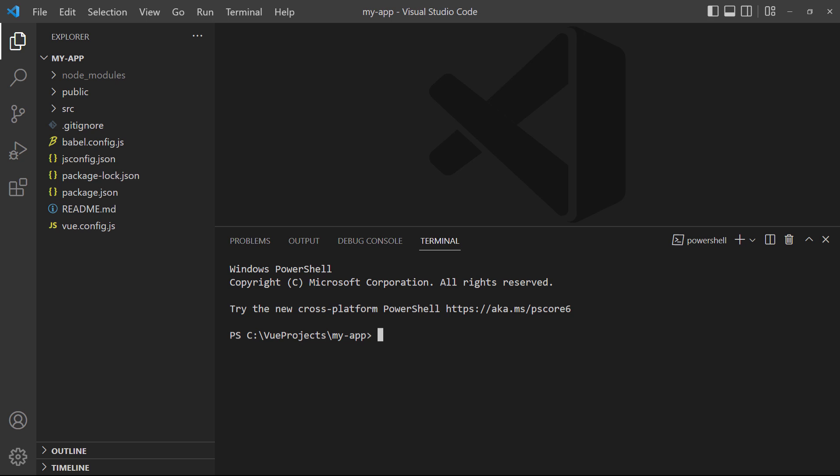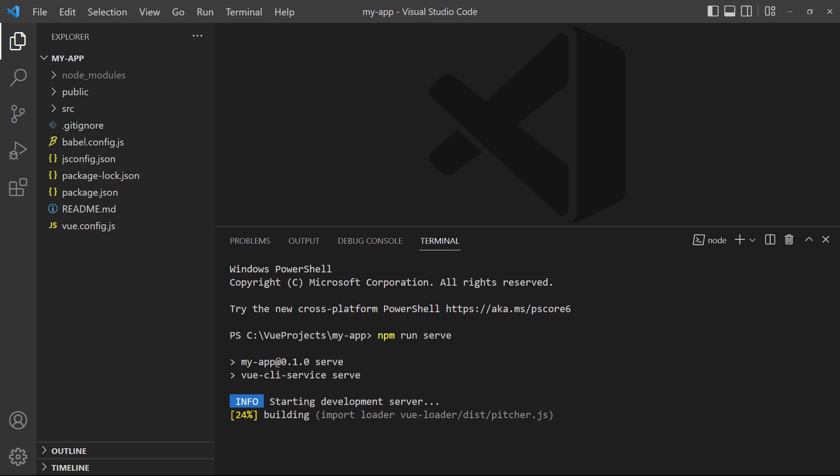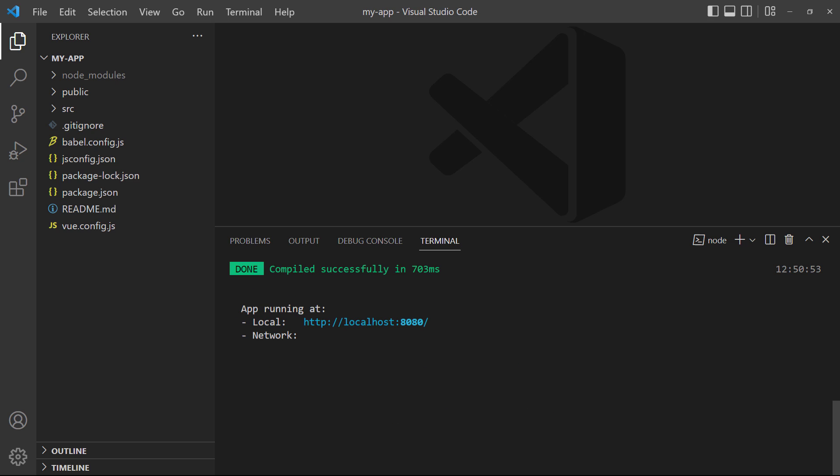From there, just run the command npm run serve to start the development server. Vue will compile and bundle the app behind the scenes, then show this message in the terminal output.